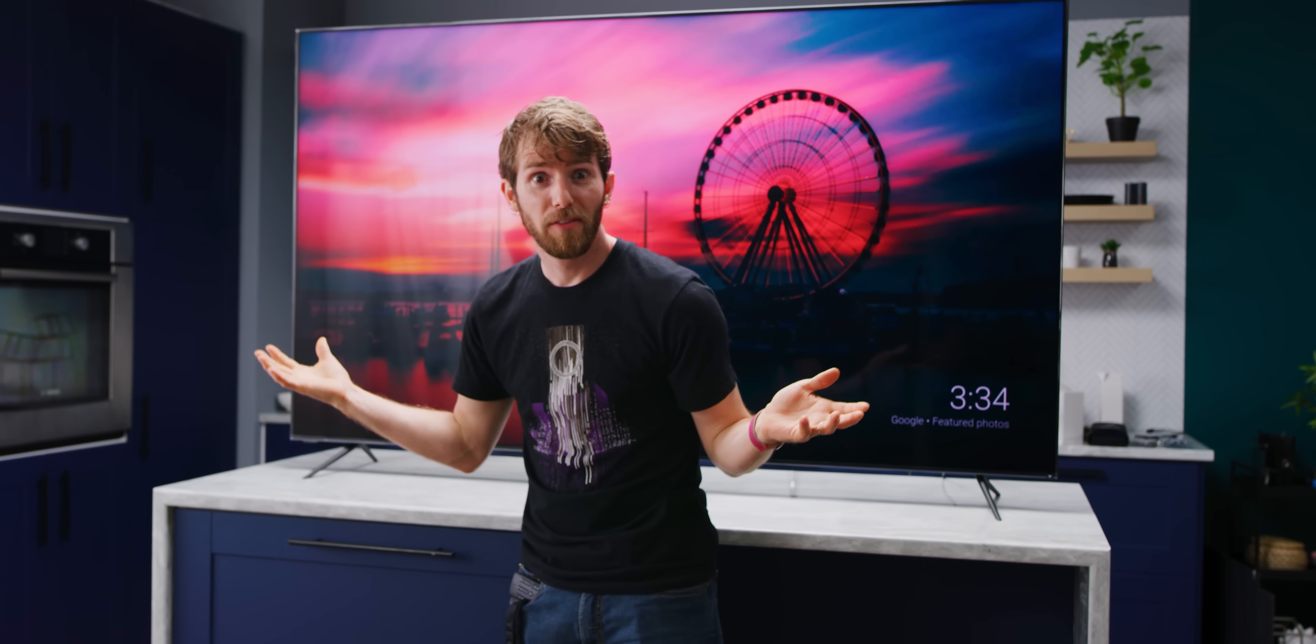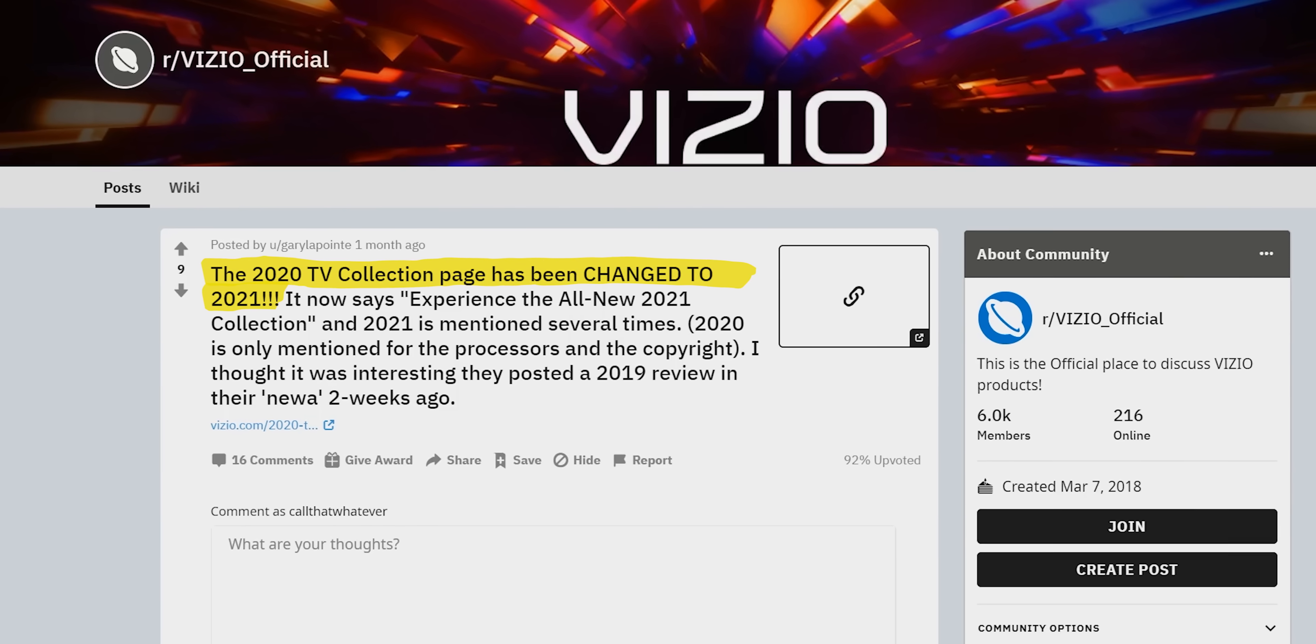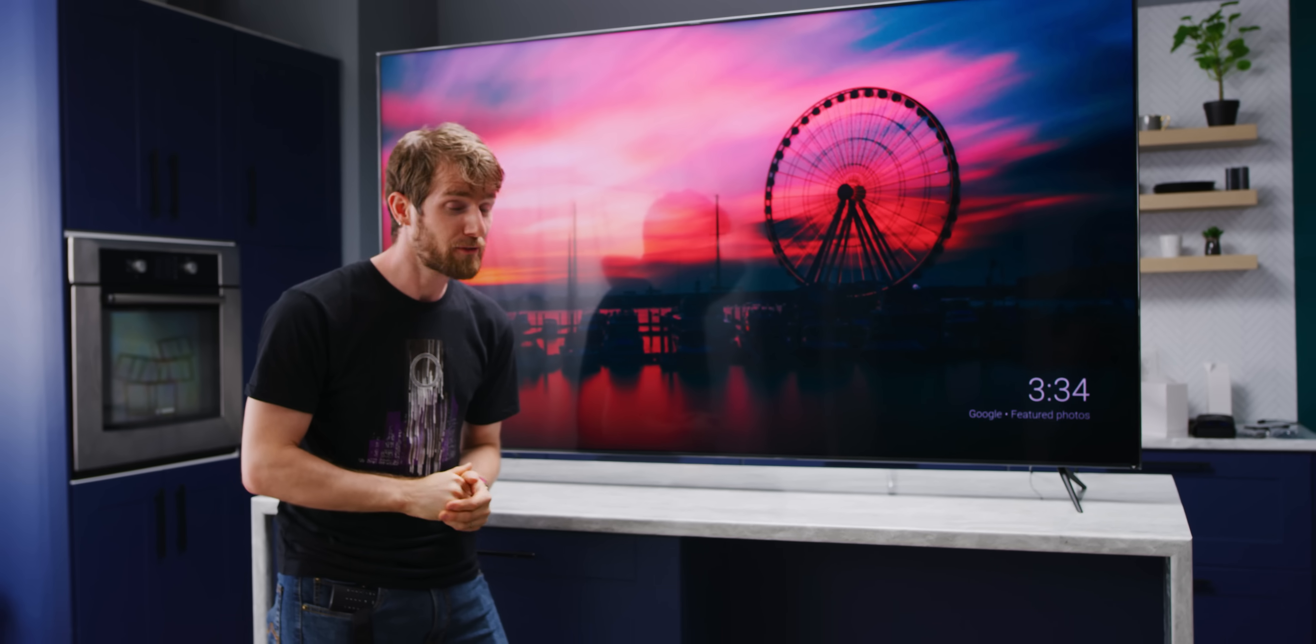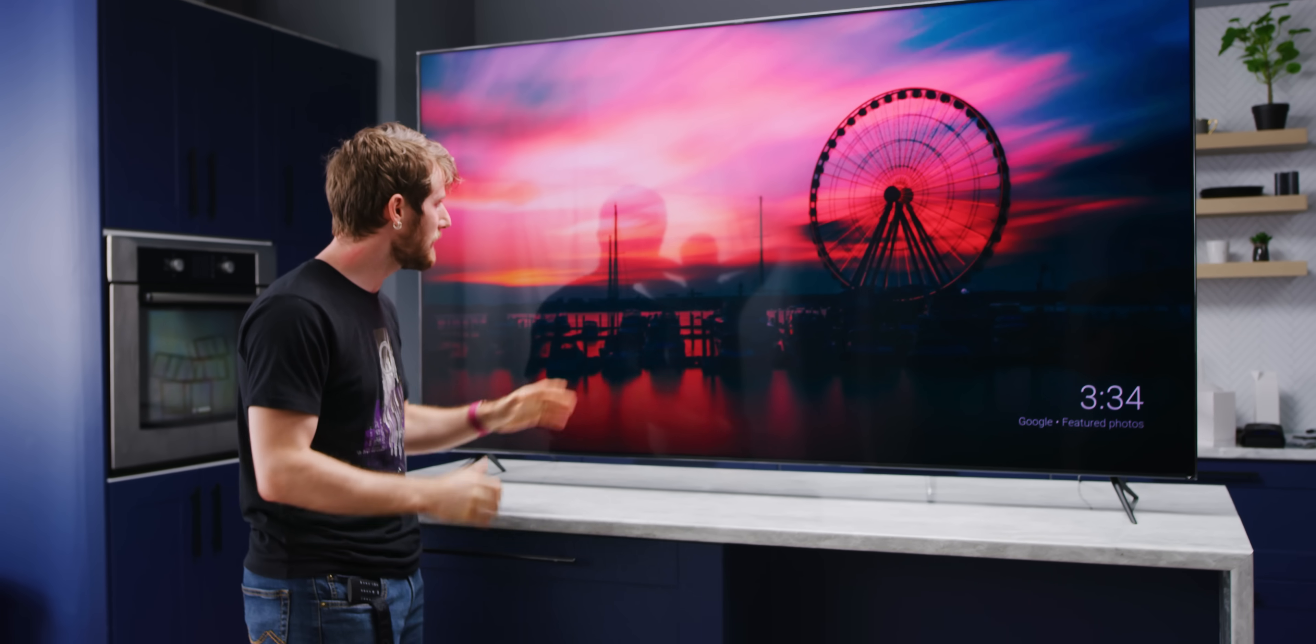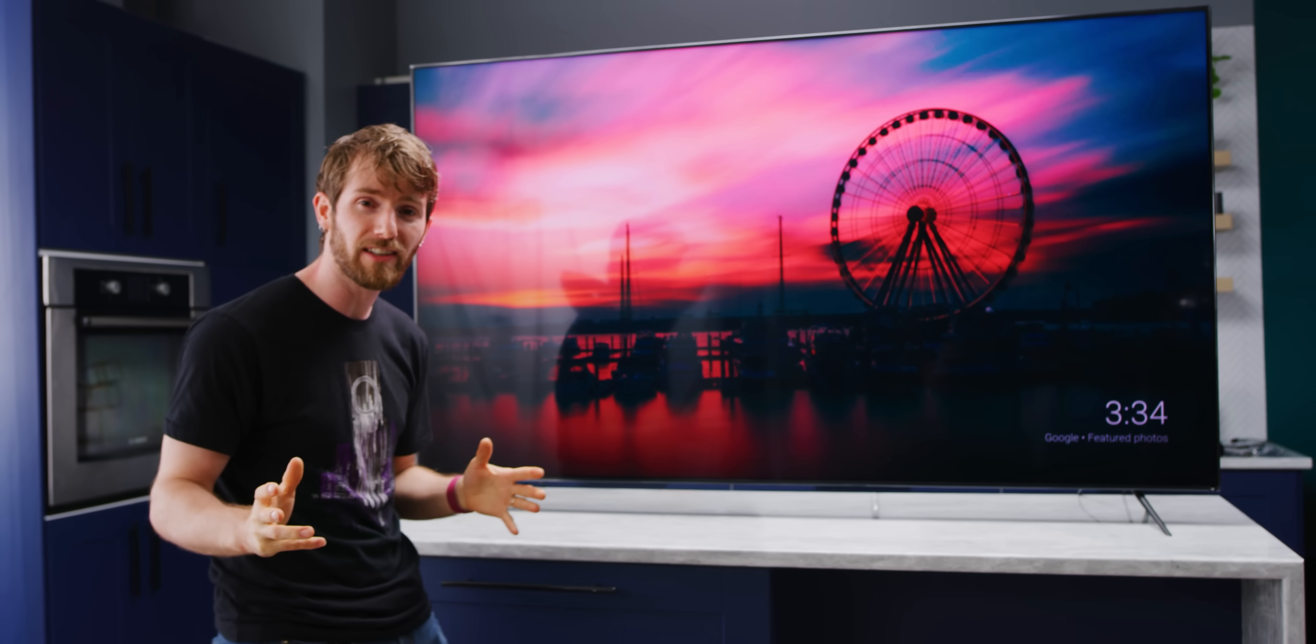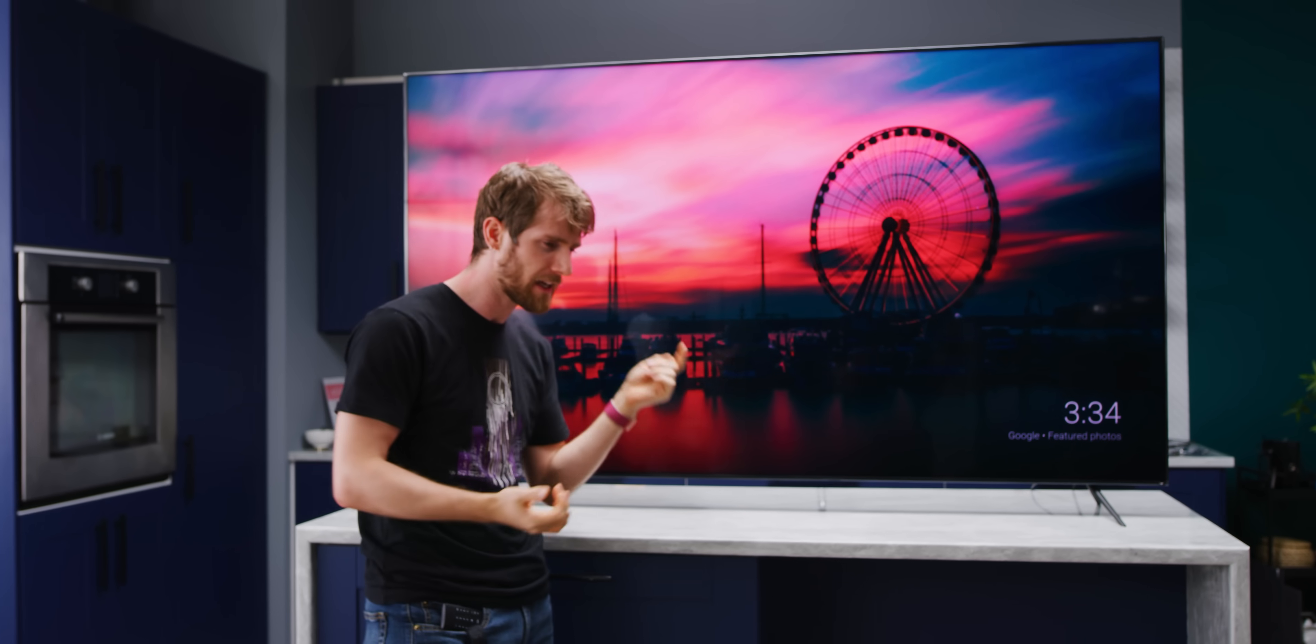It's here. The Vizio P-Series Quantum X 2021 has finally arrived. This is the TV that enthusiasts are expecting to leave budget competitors like TCL and Hisense in the dust, while even punching up market against premium sets from brands like Samsung and Sony.